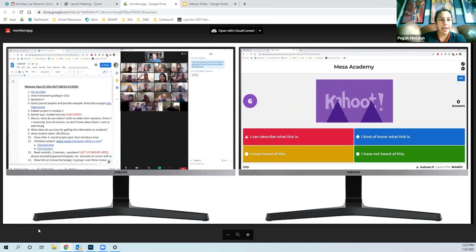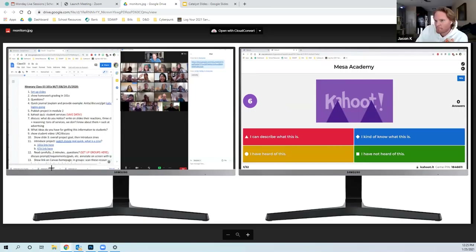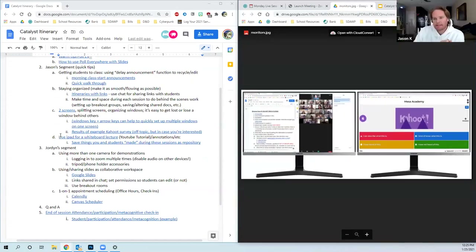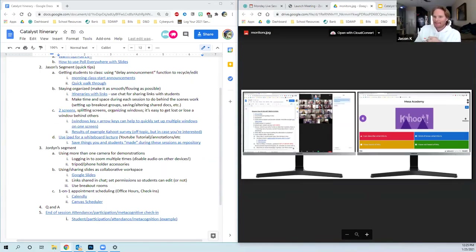Any questions? I feel like I'm going quickly. I have a question, Jason. Were you using one of those pencil stencils — I don't know what they're called — to circle and write on the screen? Or were you using your mouse? I am using a stylus.